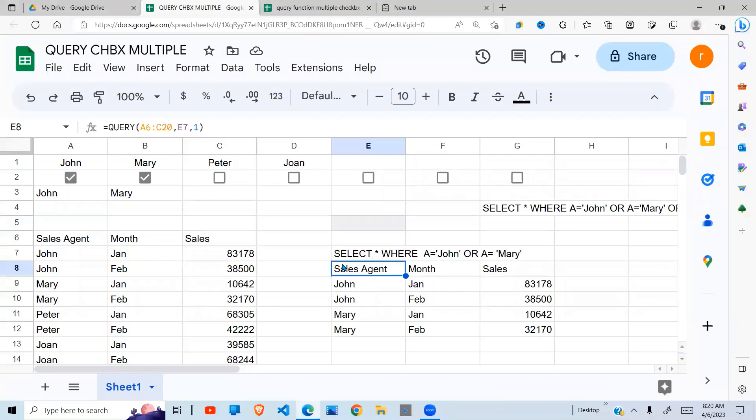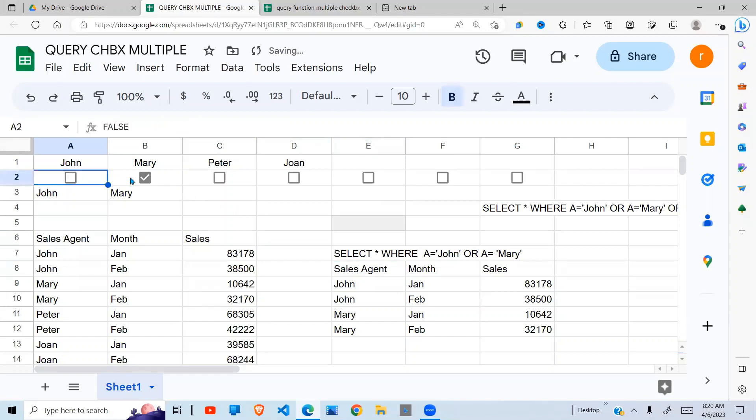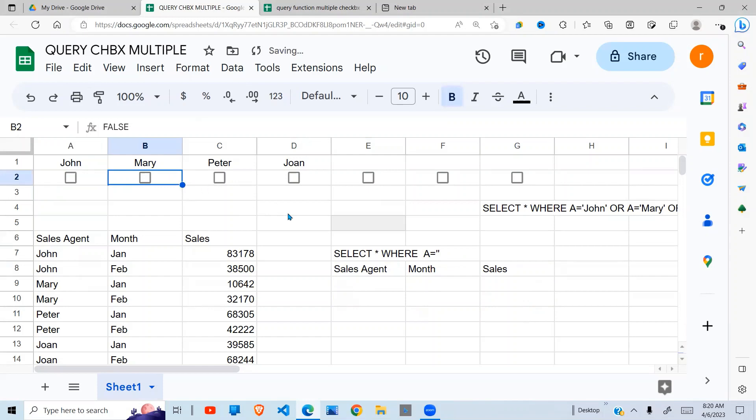Welcome to this YouTube channel. Today I'm going to look at how we can have multiple checkboxes, check multiple checkboxes, and run a query based on what is selected.